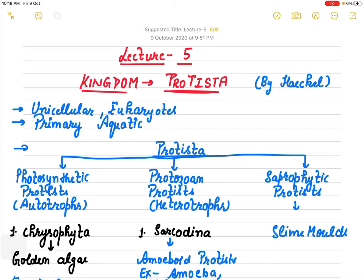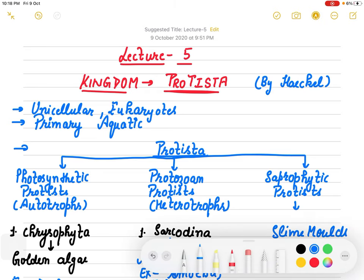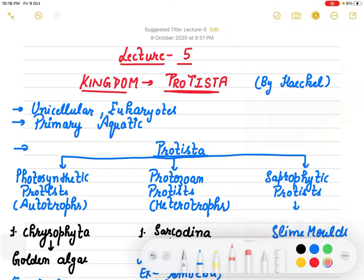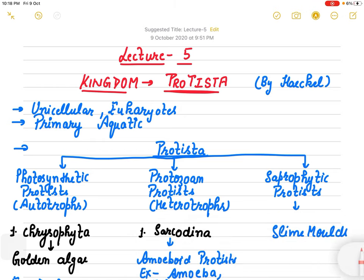Good morning class 11th. Today we are going to discuss another kingdom - Kingdom Protista. From this specific topic, many interesting things are asked in exams, so please listen to this lecture very carefully.